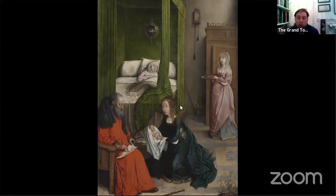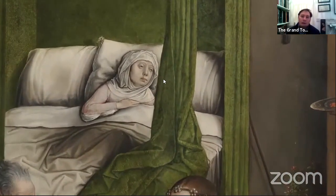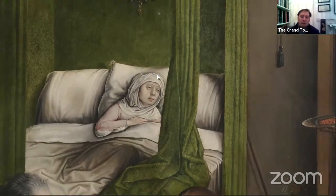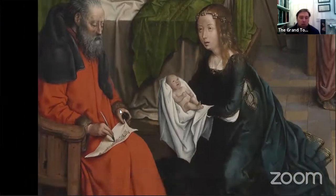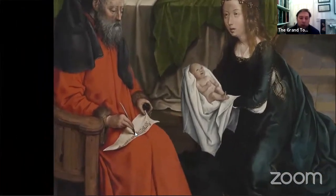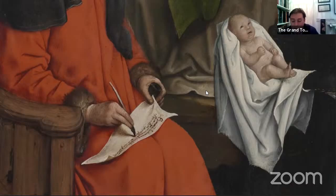Although Juan de Flandes trained in the Flanders, he worked and lived most of his life in Spain. The scene has two different moments: the moment when Elizabeth has just given birth, and then we have here at the center the Virgin Mary presenting the child to Saint Zacharias. Zacharias is writing not just his name — he is writing a great deal more, basically the Benedictus.